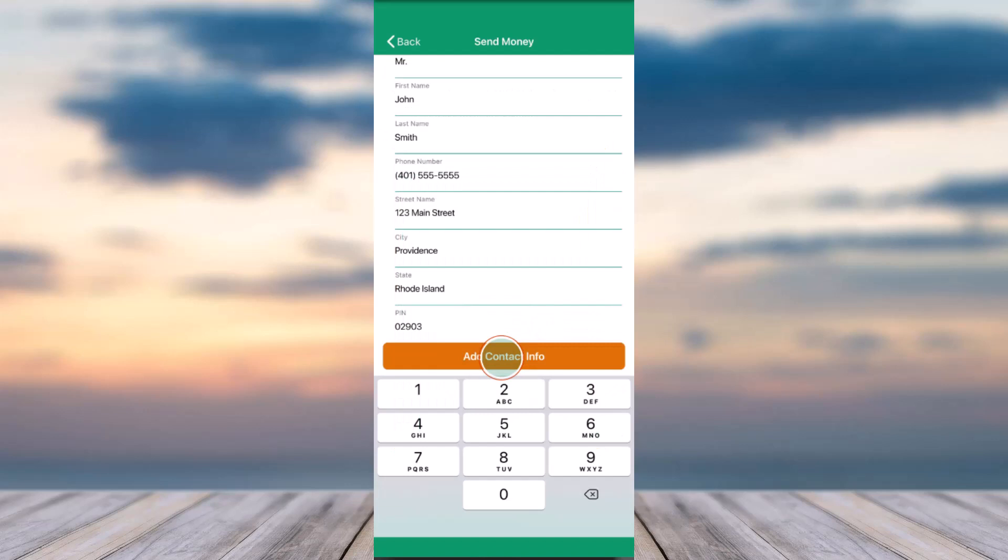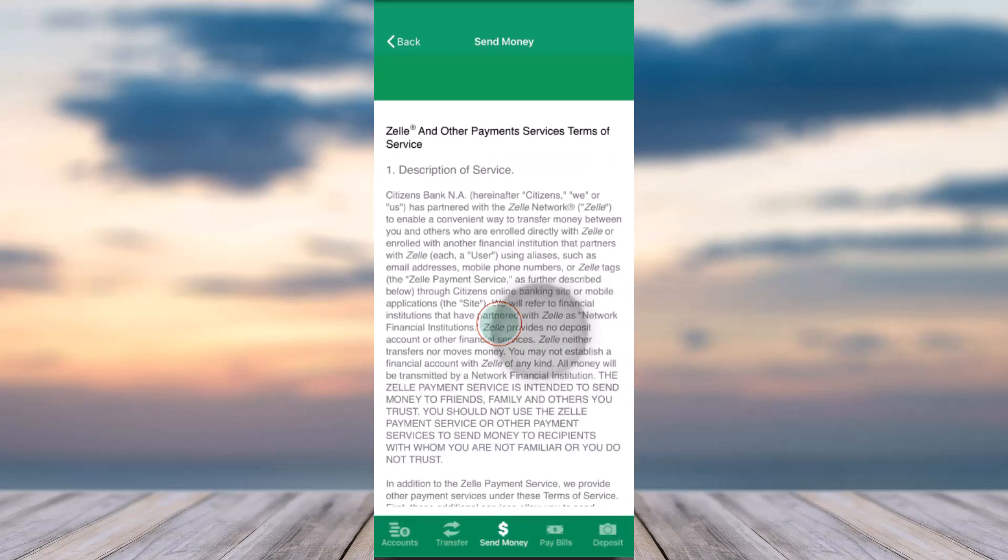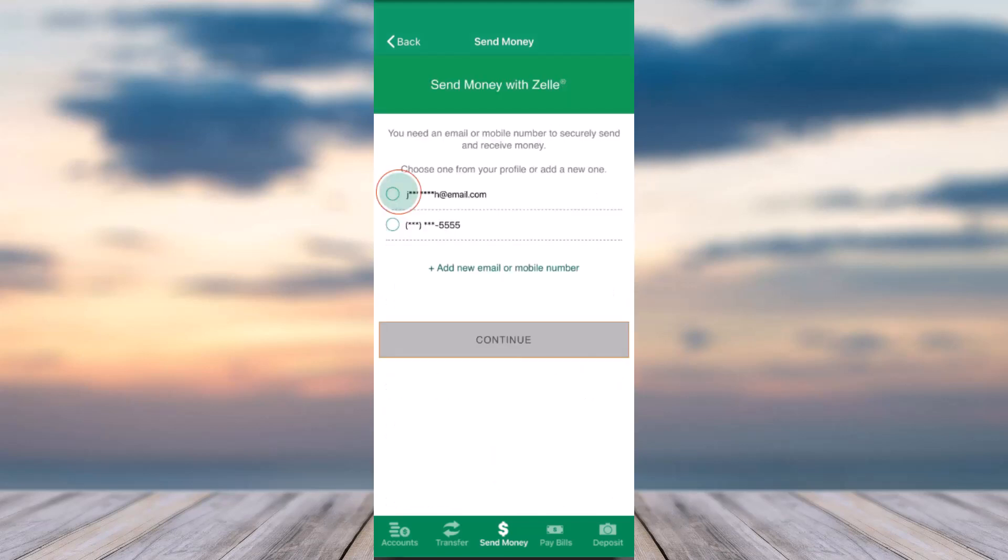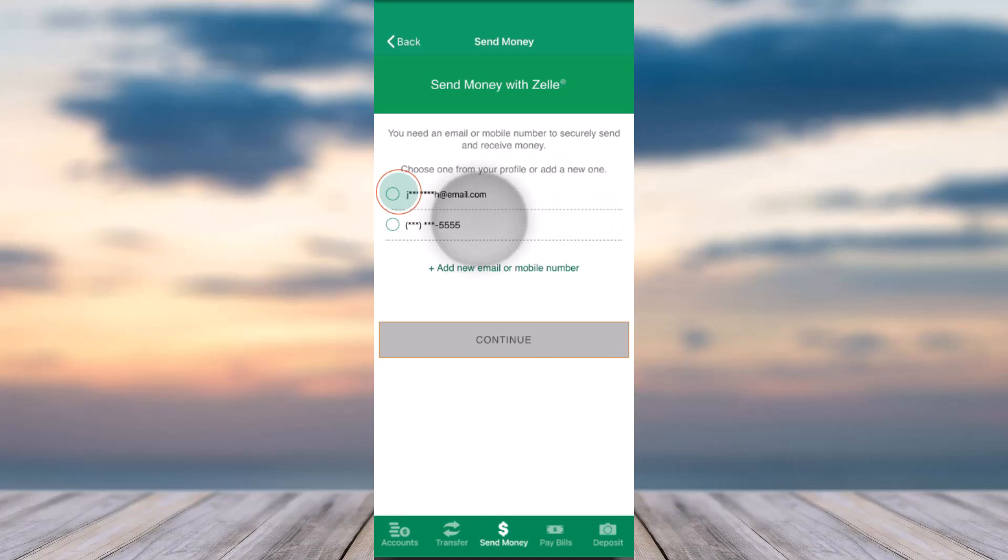Now agree to their terms of service, and now you'll have to choose which email address or phone number you'd like to securely send and receive money. You can either choose your phone number or your email address. In my case, I'll simply choose my email address and then tap on the option Continue.